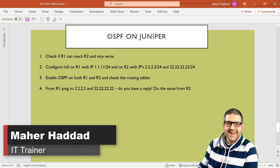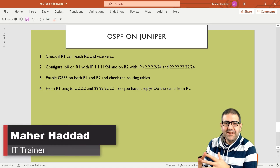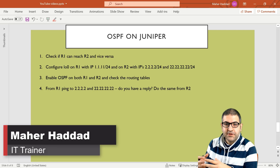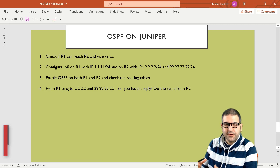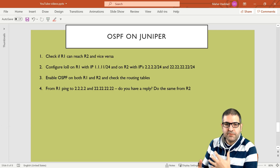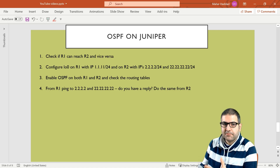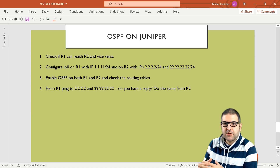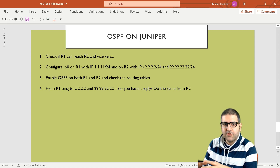Hi there, it is Marhadad here again. In this video, I just want to show you how you can configure the routing protocol, which is the dynamic routing protocol OSPF on Juniper. OSPF is Open Shortest Path First. It is a link state dynamic routing protocol which we use internally inside our network, so inside the autonomous system.